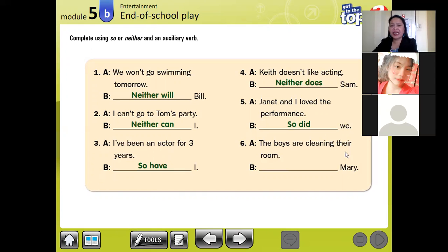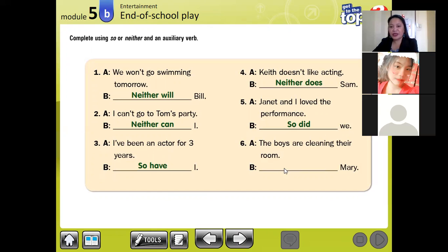Number six: 'The boys are cleaning their room.' This is a positive, affirmative statement, so we use 'so'.